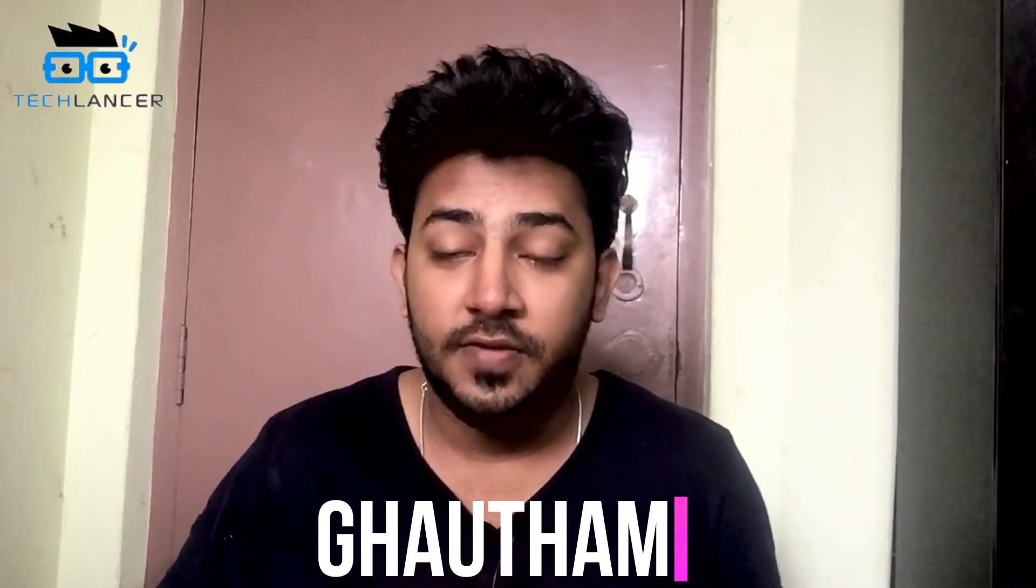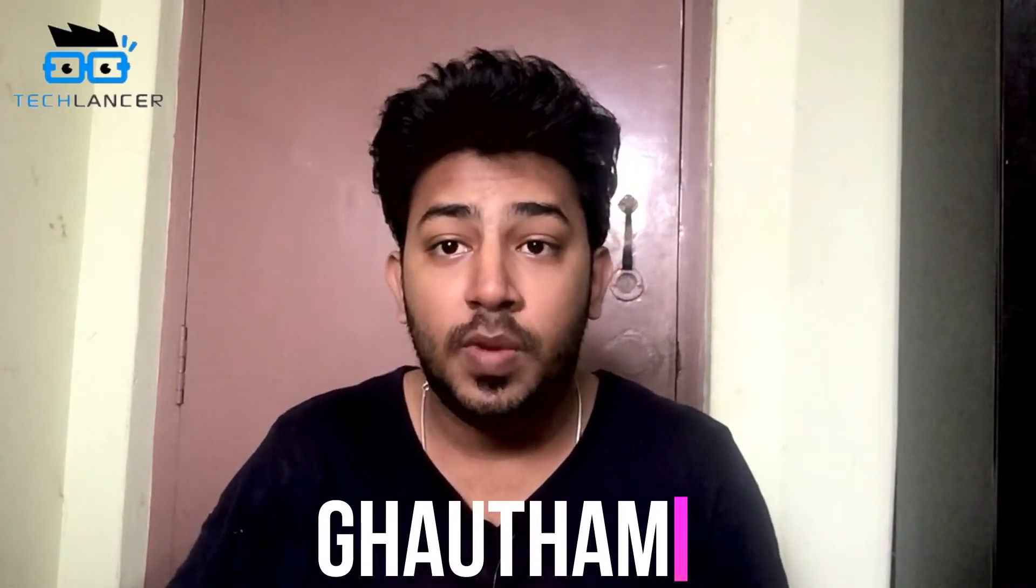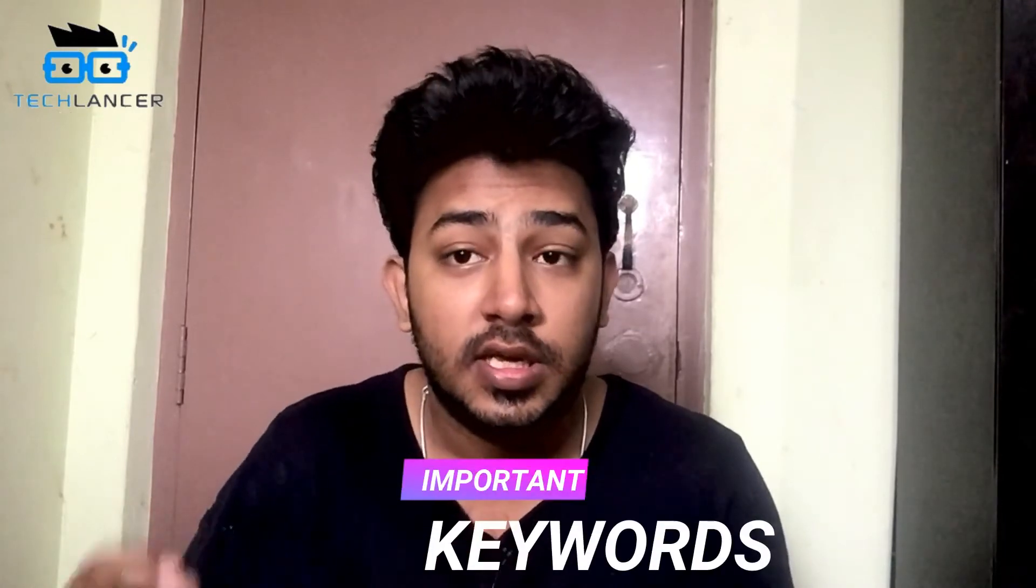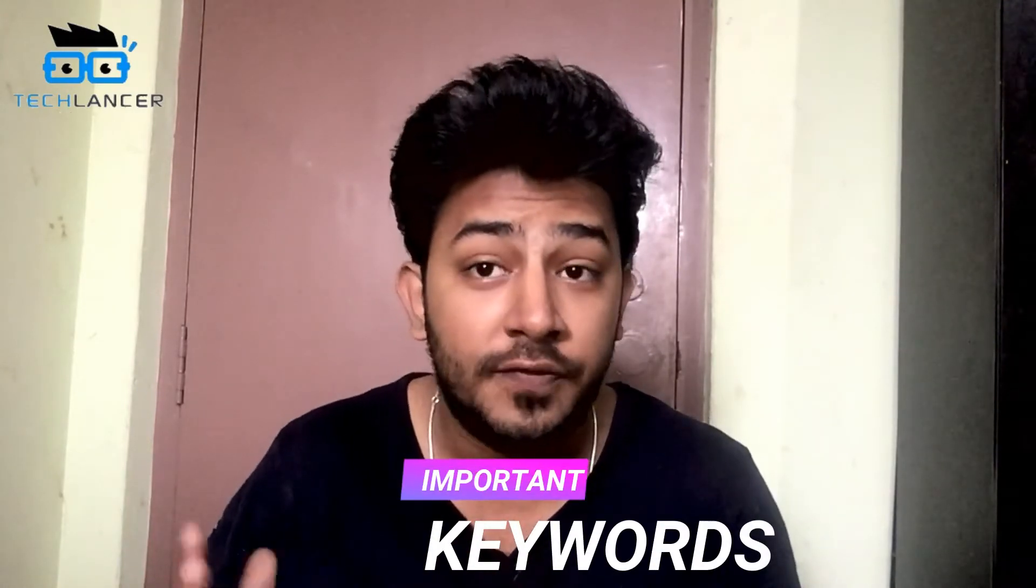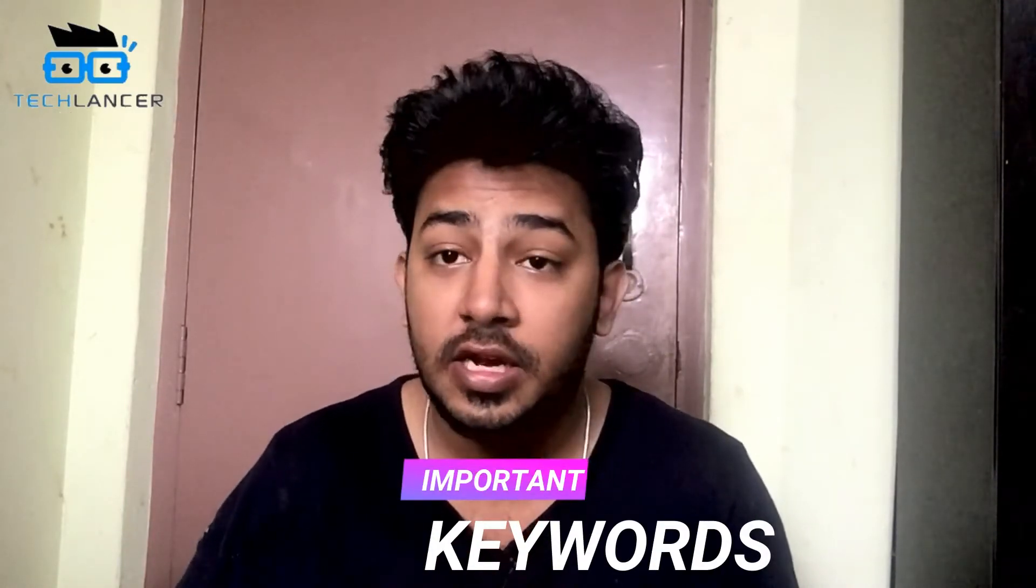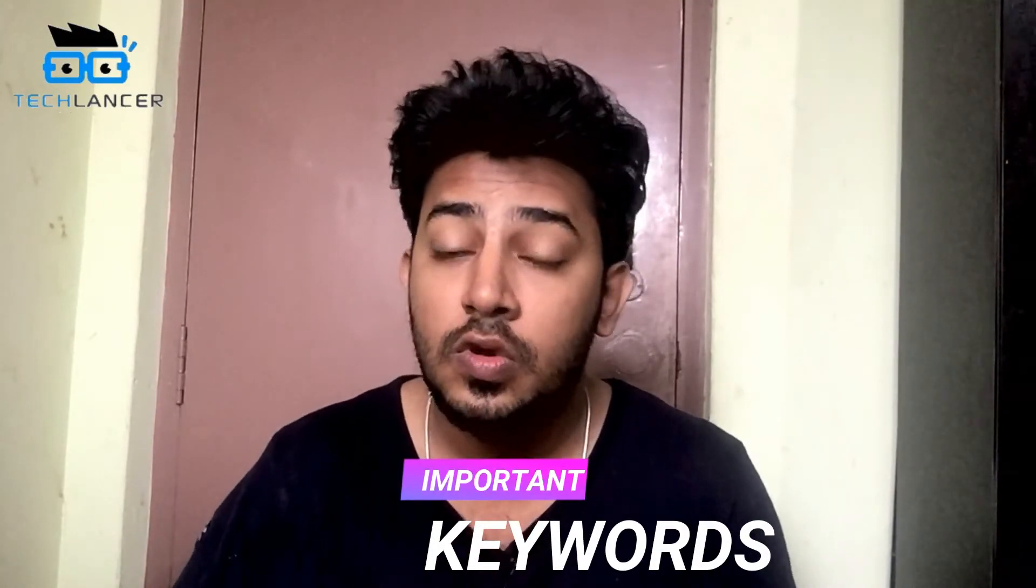Hey what's up guys, this is your host Gautam here from Techlancer. There are so many factors that affect the visibility of a blog or a website in search engines. One such important factor is keywords. Yes, in this video I'm going to show you a free website that offers you a good number of keywords and you can search for the best keyword that's good for your blog or website. Not to waste time anymore, come let's get started.